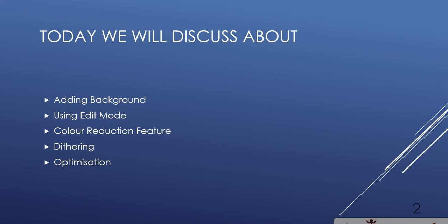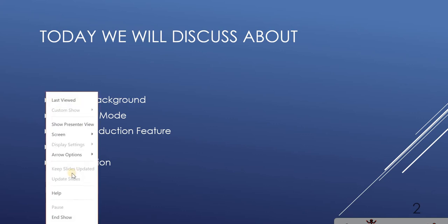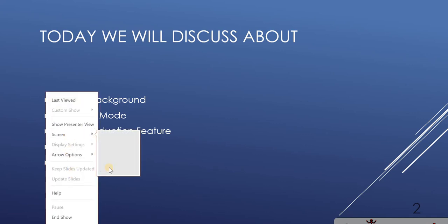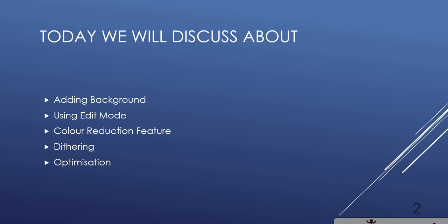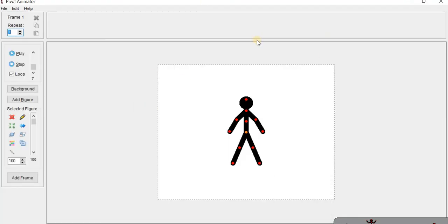So for this I am going to open the Pivot Animator window. With the help of this you will better understand the topic. This is your Pivot Animator window. This is the stick figure, and these all are the handles of the stick figure.